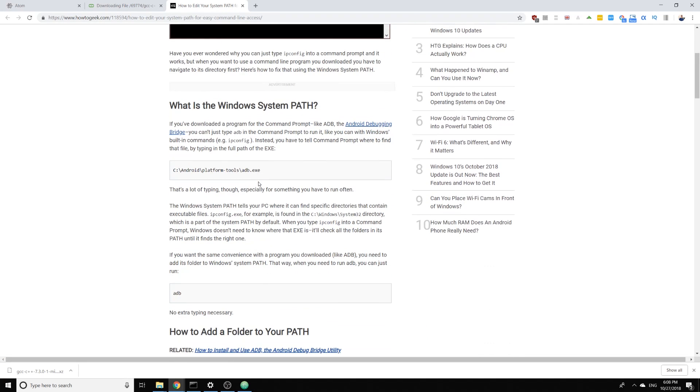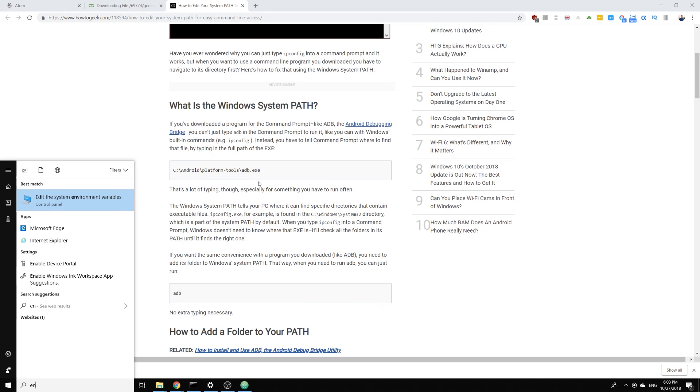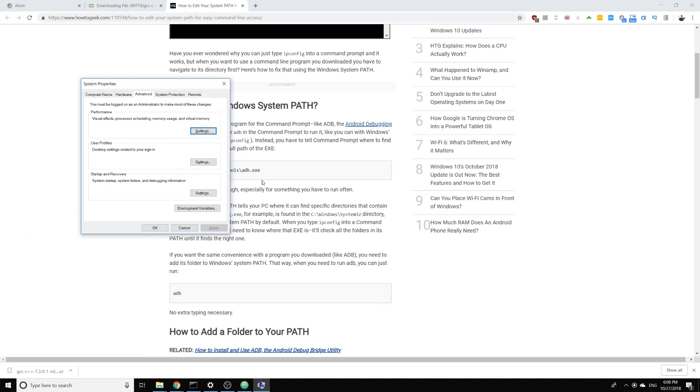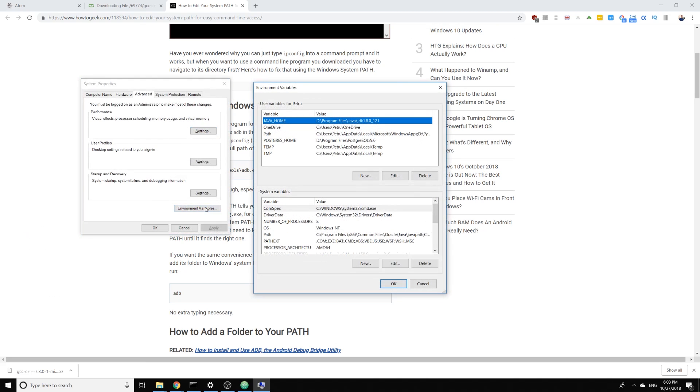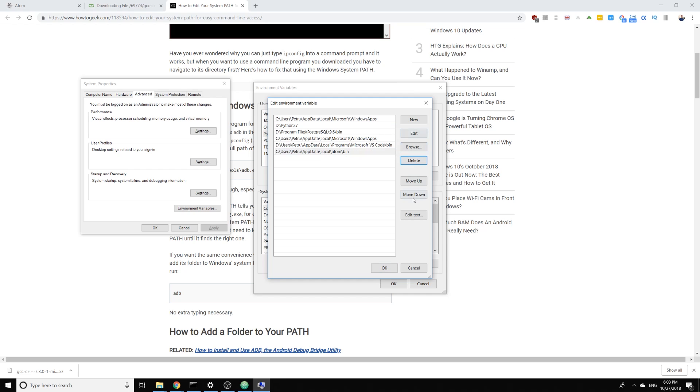You can follow this. For this I'm just gonna search for environment variables and then click here on environment variables and edit path. I already have it right here but I'm gonna delete it and add it again.